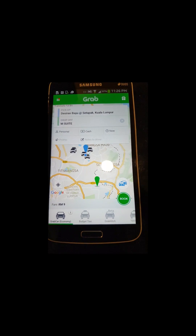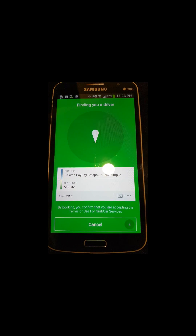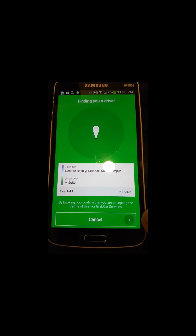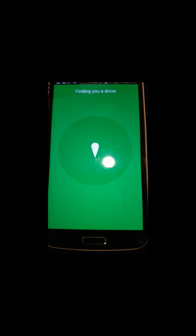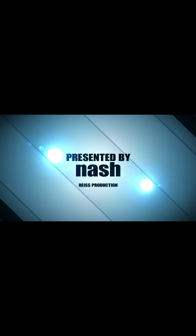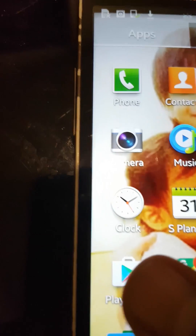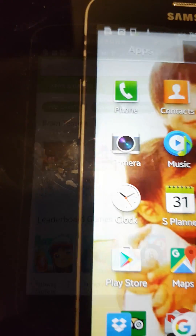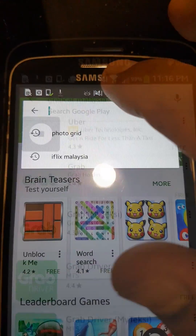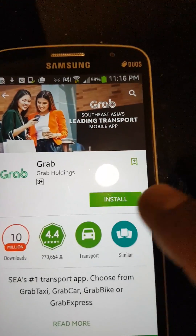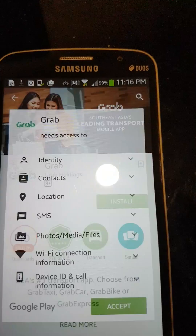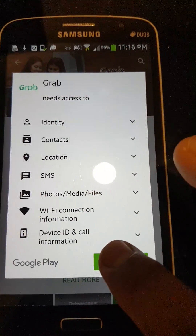Hi, today my tutorial is about how to install the Grab application on your handphone. This application is very useful. Go to the Play Store, click the Play Store, then go to the top search bar. Search for Grab car, then click on it, click install, and then click accept.